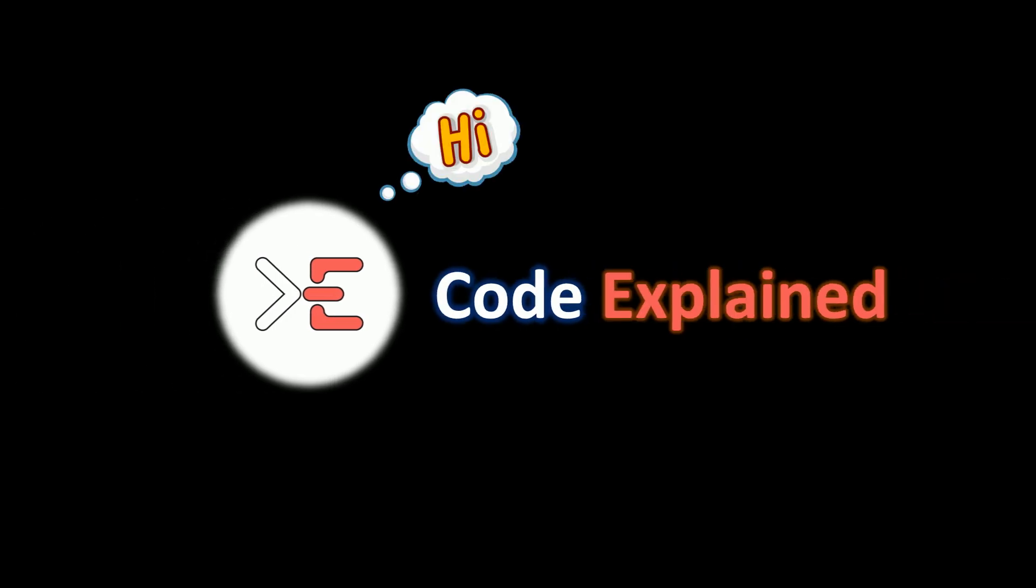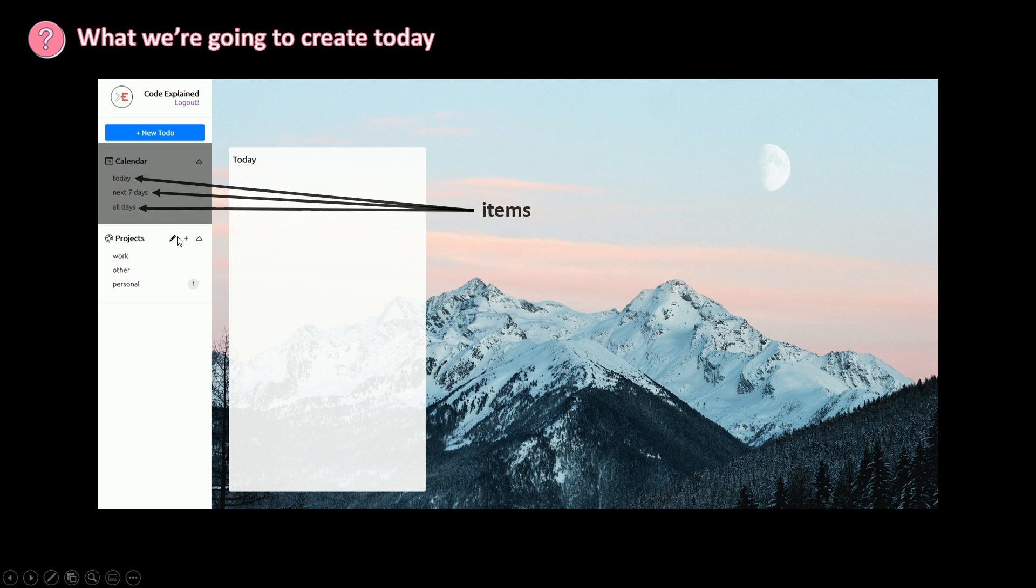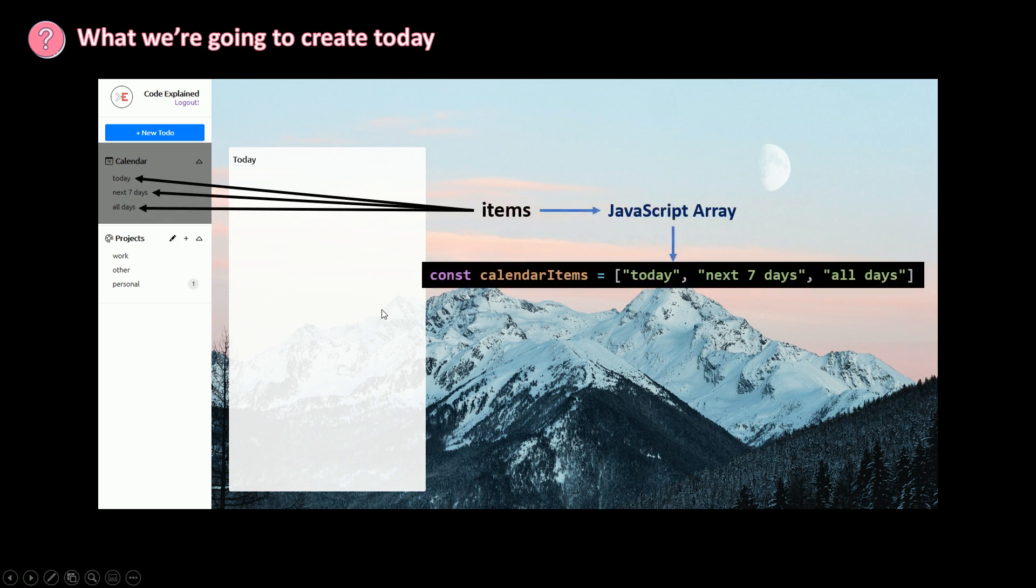CodeExplaincy is high. So today we're going to create our calendar menu. Our items here are just a JavaScript array. So let's see how to render an array in React.